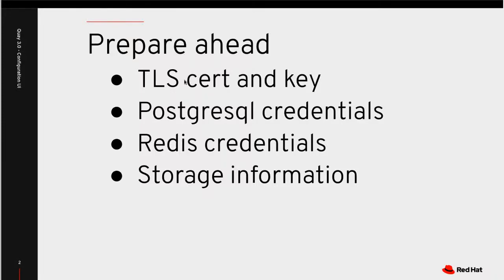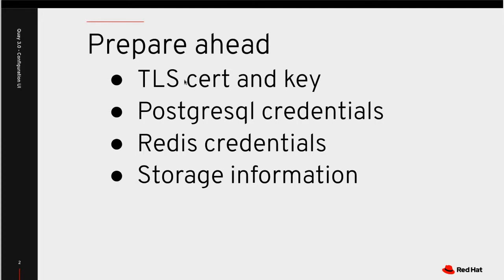Before we jump into the tool itself, you should prepare yourself ahead of time with some information. I'm going to be using SSL so I have a cert and key. I have set up a Postgres database. You could choose MySQL if you desired. I also have a Redis container running. And if you're using storage S3 or other, you should bring that storage information.